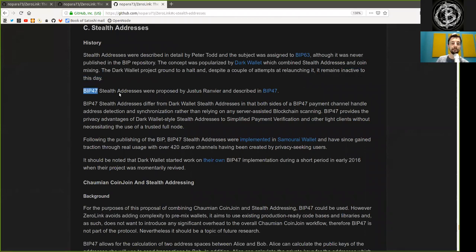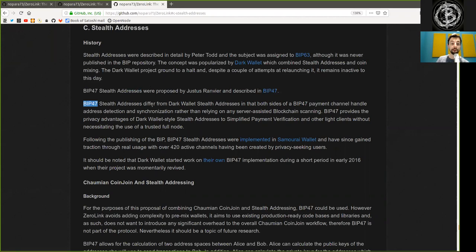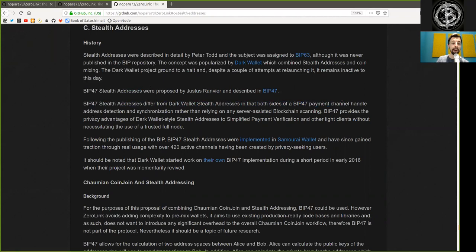BIP47 Stealth Addresses were proposed by Justin Ranvier, described in BIP47. BIP47 Stealth Addresses differ from Dark Wallet Stealth Addresses, in that both sides of the BIP47 payment channel handle addresses detection and synchronizing, rather than relying on any server assistance, blockchain scanning.